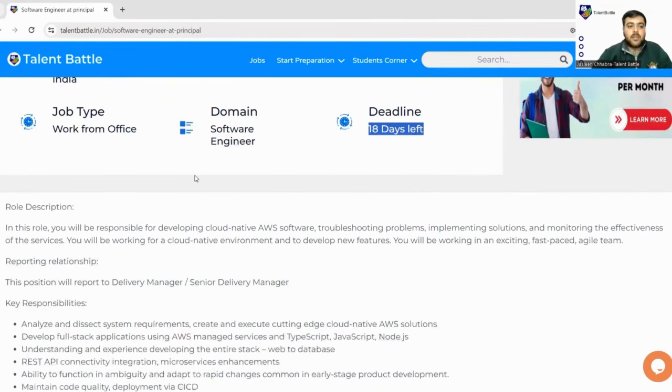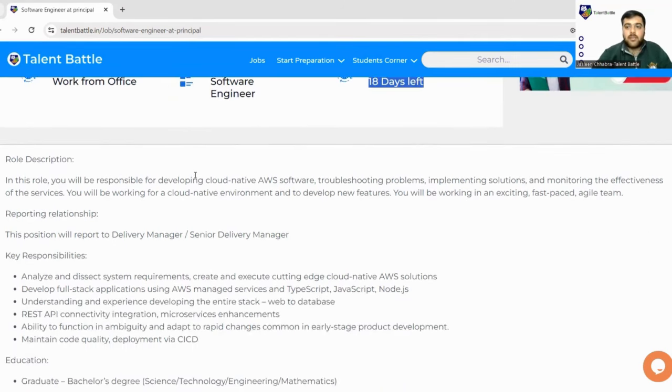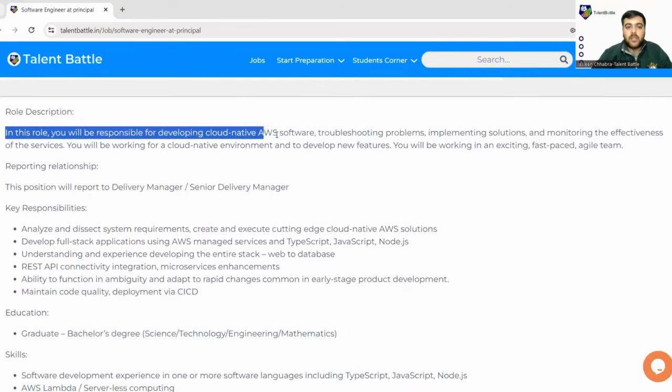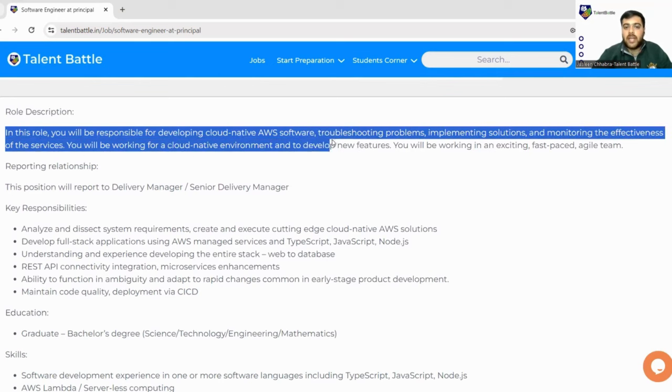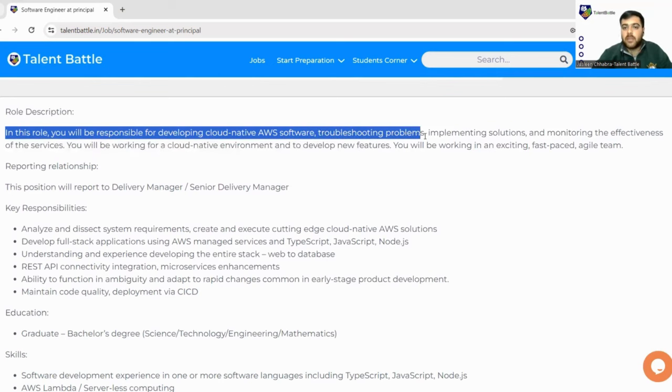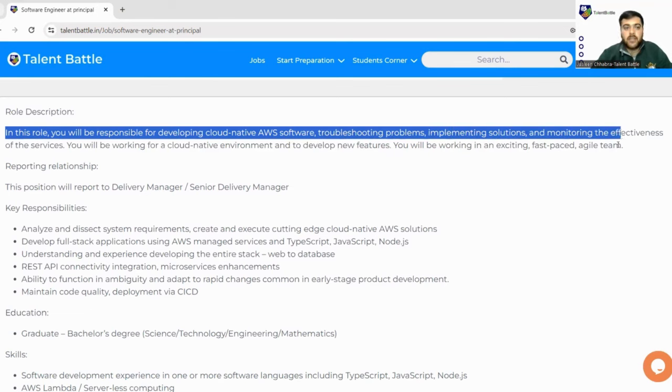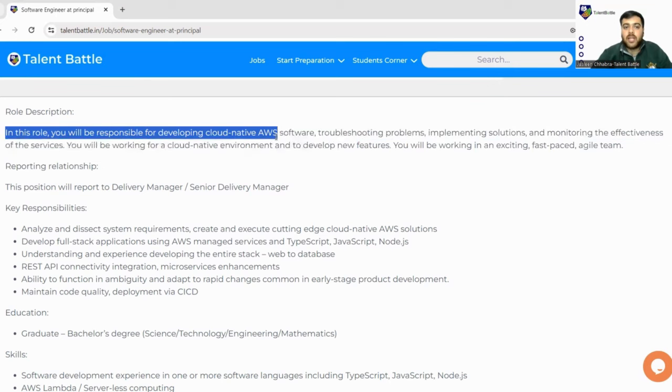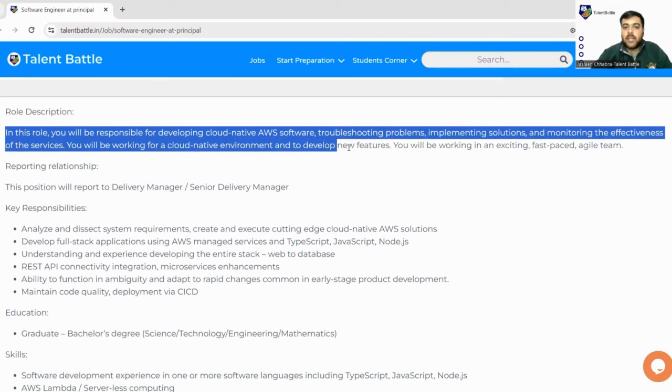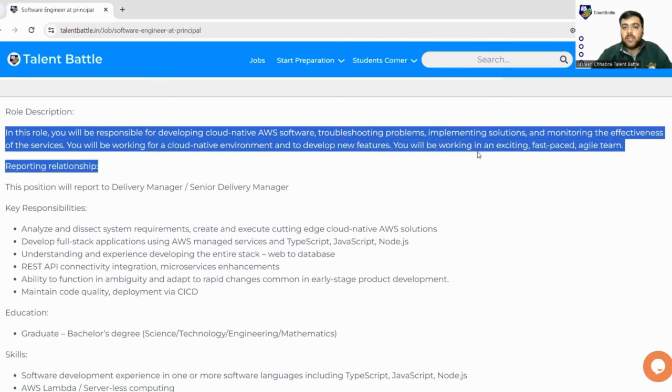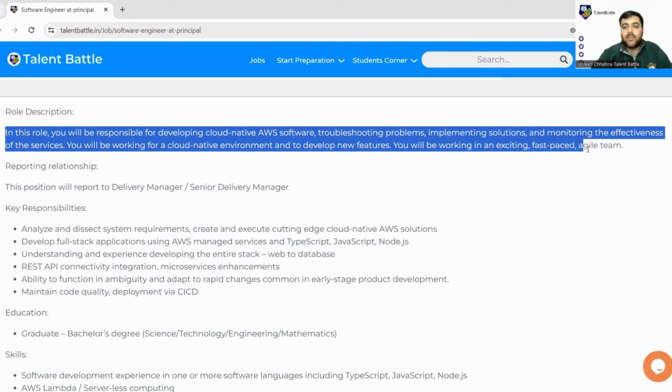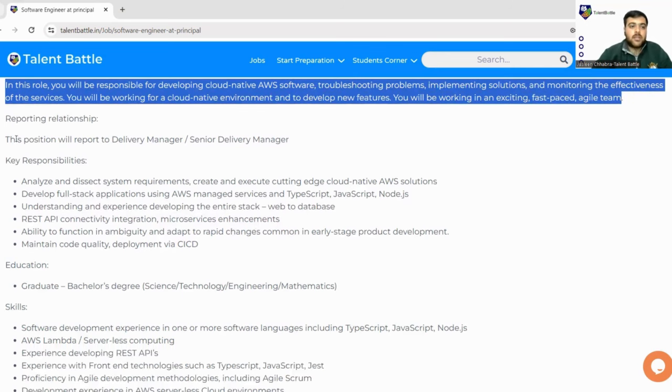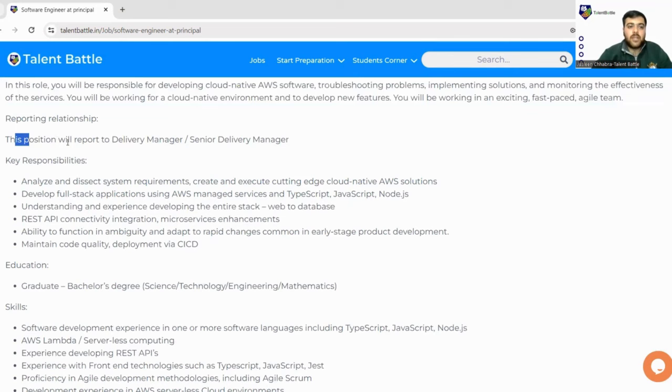In this role, you will be responsible for developing cloud native AWS software, troubleshooting problems, implementing solutions, and monitoring the effectiveness of the services. You will be working in a cloud native environment and developing new features. You will be working in an exciting, fast-paced agile team. This is a very amazing opportunity.